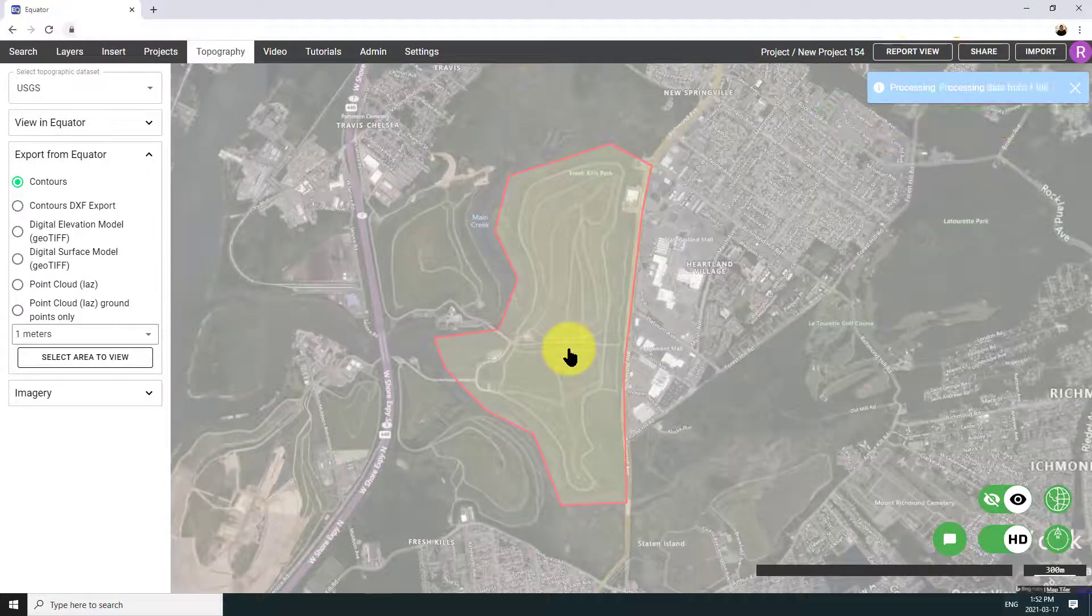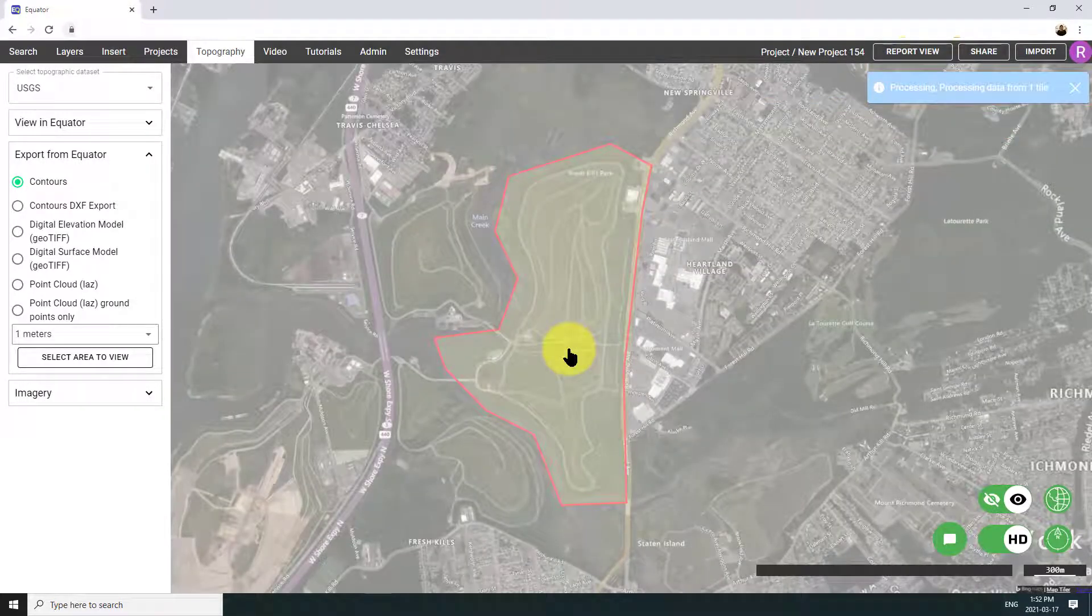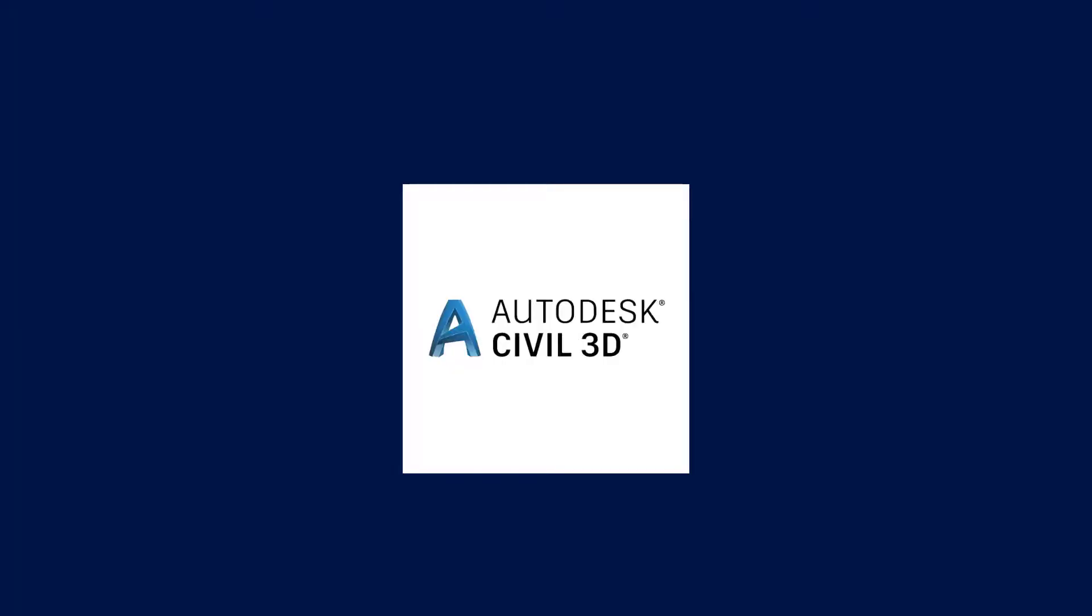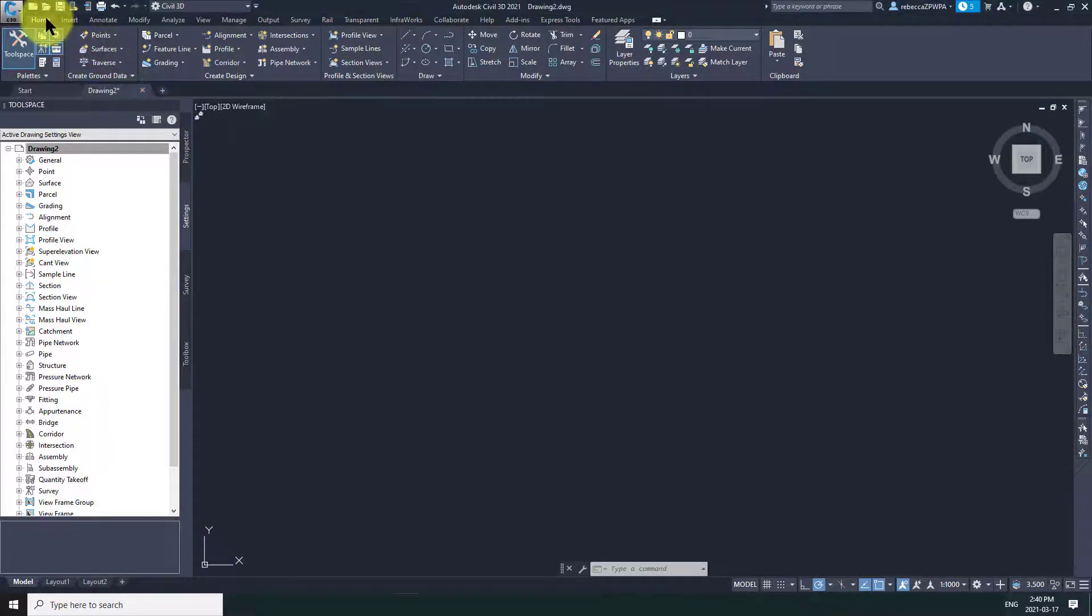Basically, what's going to happen is an email is going to be sent to me with a download link to the data. So once I get that link, I'm going to download it and bring it into Civil 3D.